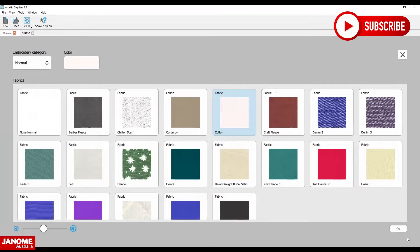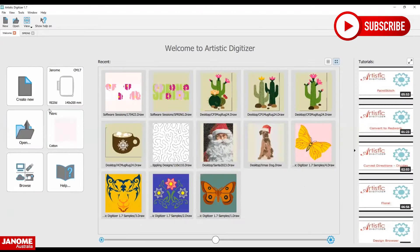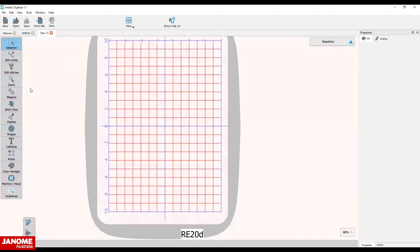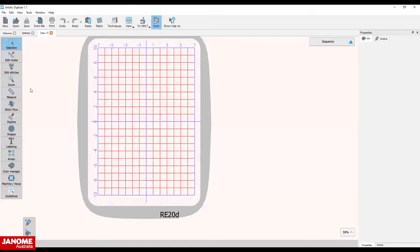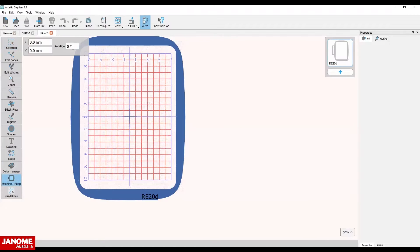Now select create new. Select the machine hoop icon and rotate the hoop 90 degrees.